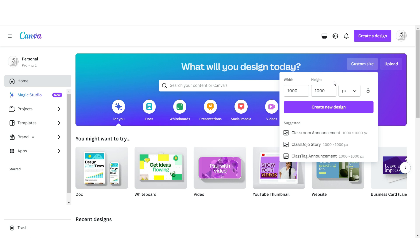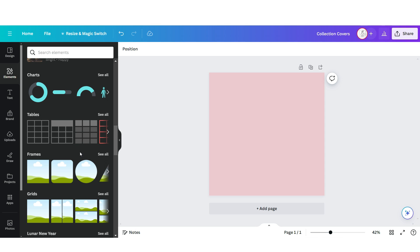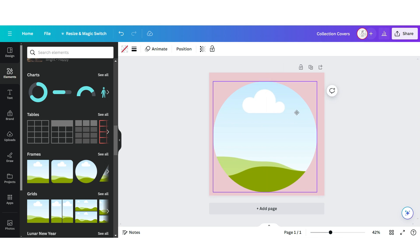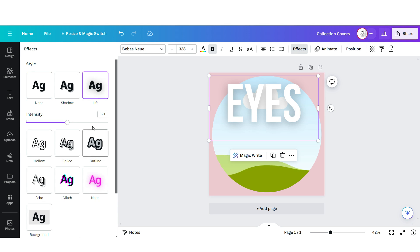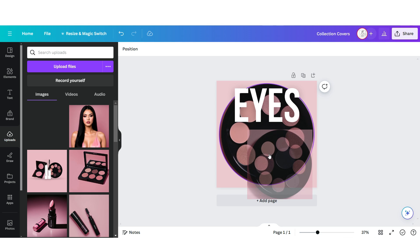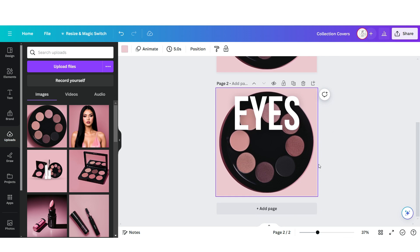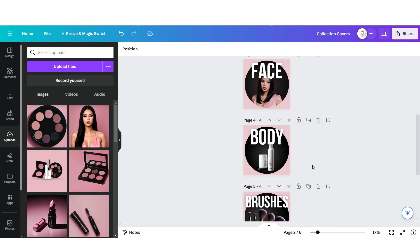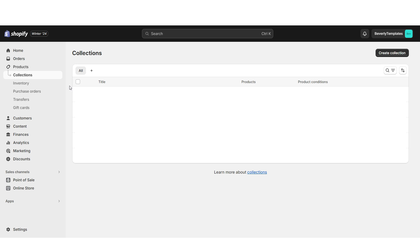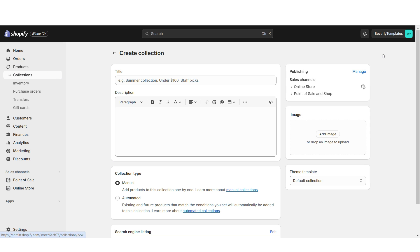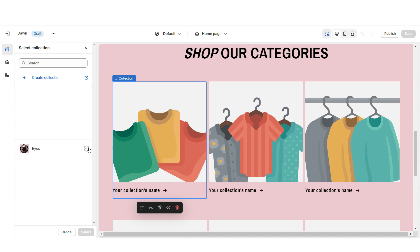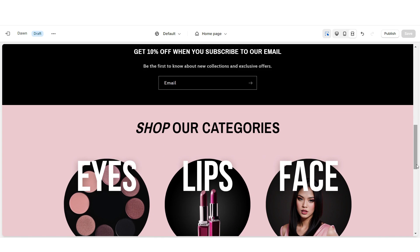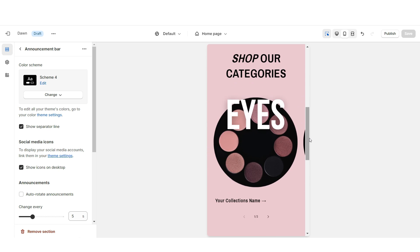Here on Canva, click Custom Size — the dimensions for the collection covers are 1000 by 1000 pixels. Set the background to pink, then upload a circle image frame. Upload a text box, apply the font Babies New in bold, click Effects and apply the Lift effect, then drag and drop your product photo to represent that collection. Download each page, then on Shopify go to Products, then Collections, create a new collection, and under Image upload that collection cover. Then feature that collection on your website. Here's how this section appears on mobile.